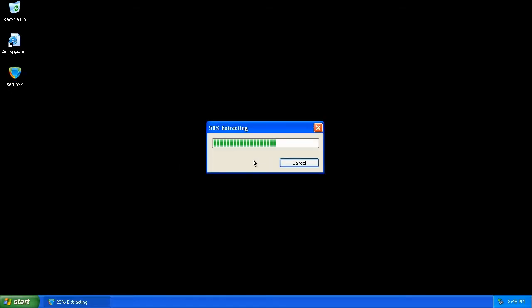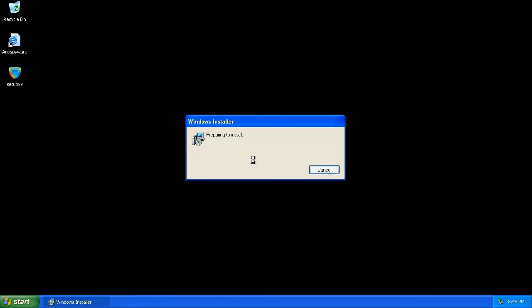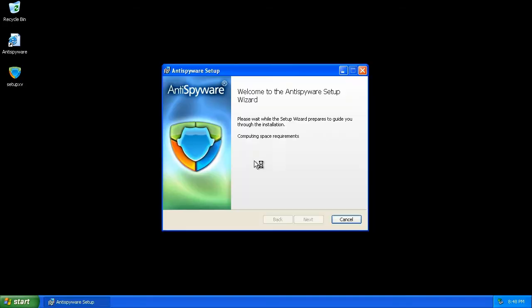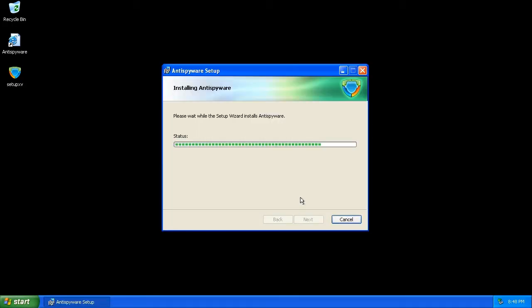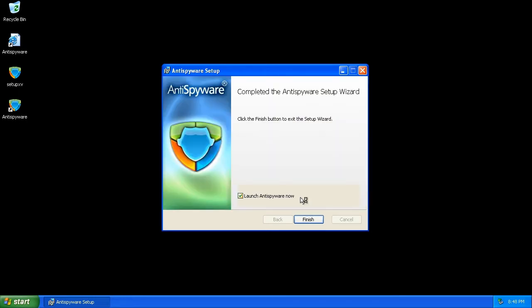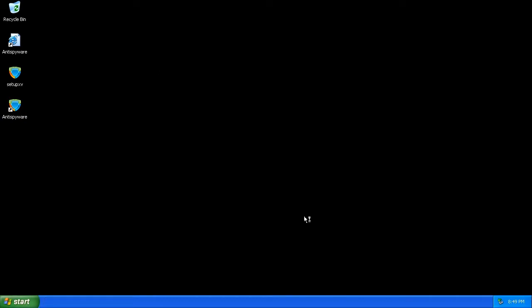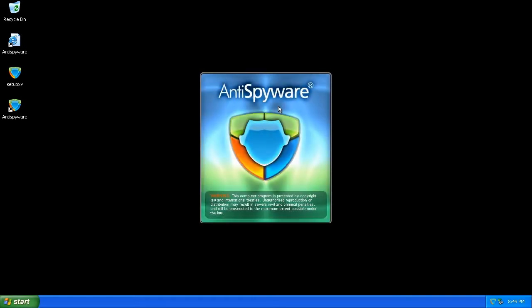It extracts the installation files and begins the install. License agreement. It doesn't take very long to install this piece of software. At the end of the installation, the program will launch by default. There's the icon in the taskbar.